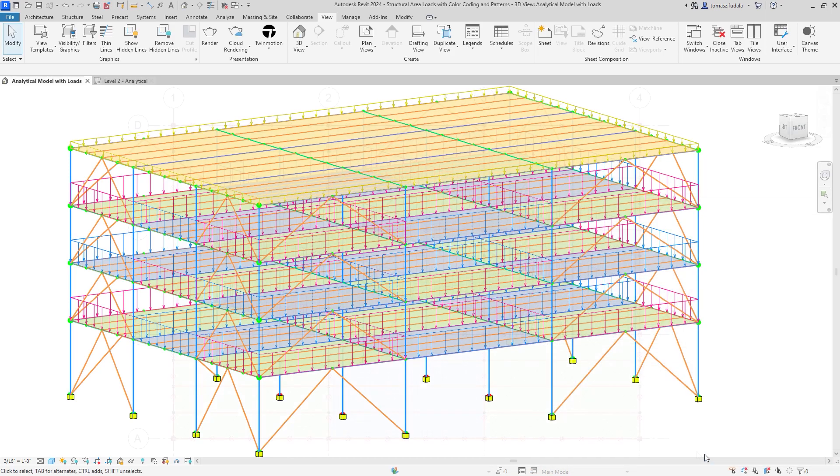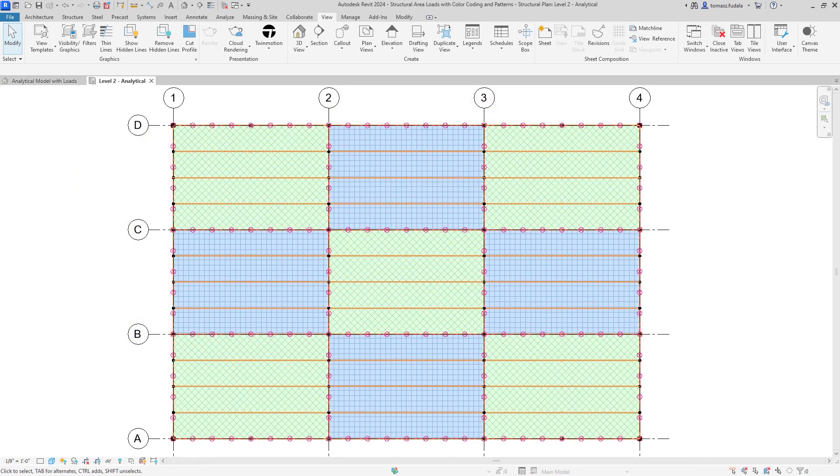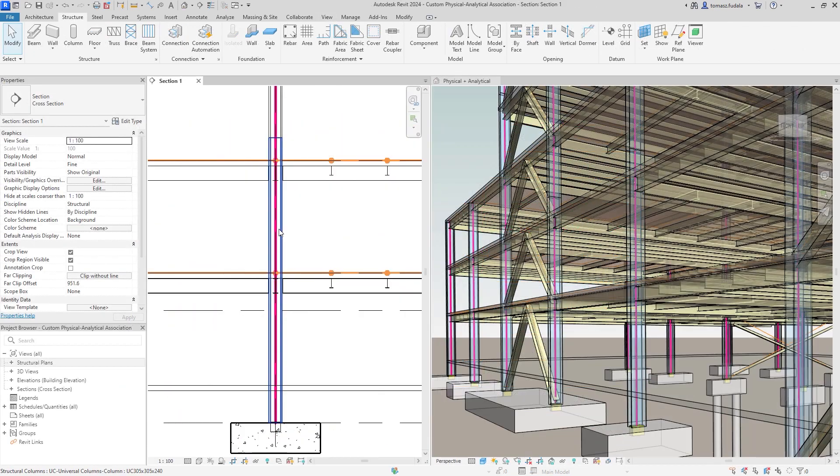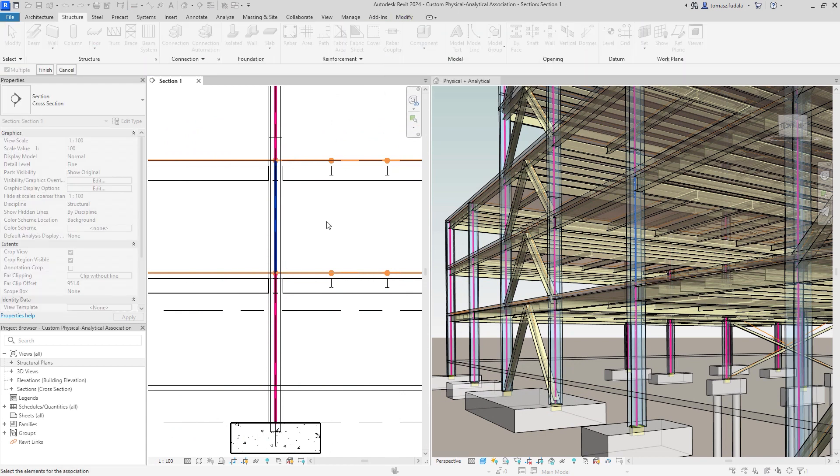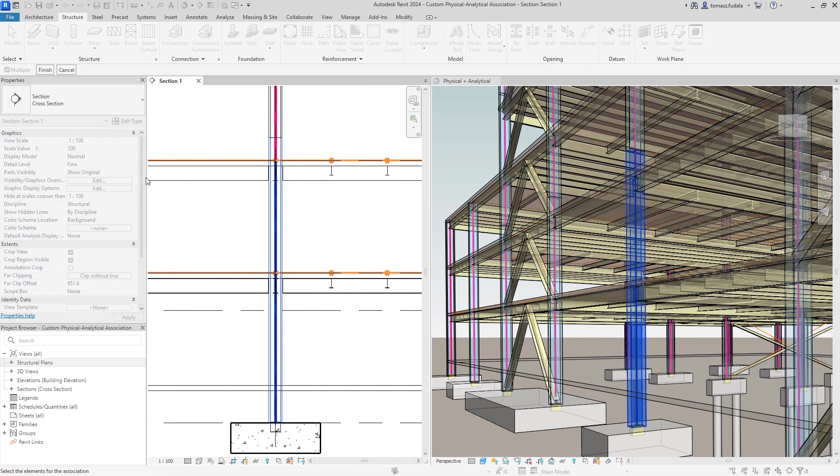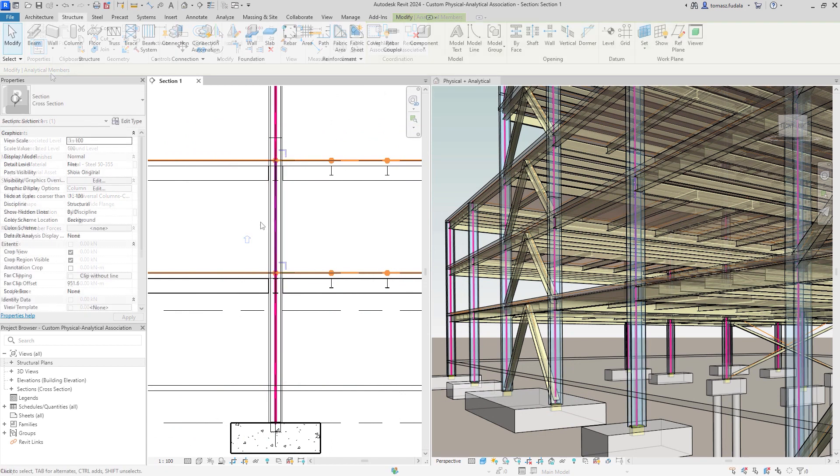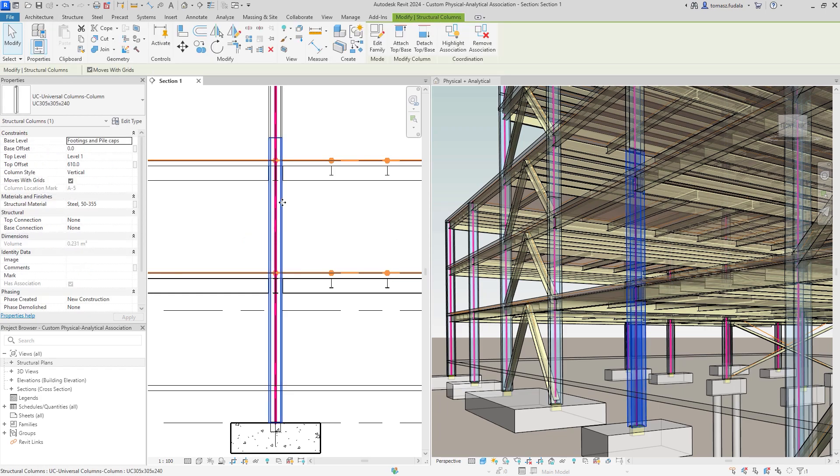In addition, multiple analytical panels or members can be associated to a single physical object, or vice versa, which improves coordination updates across physical and analytical models, reducing overall design time.